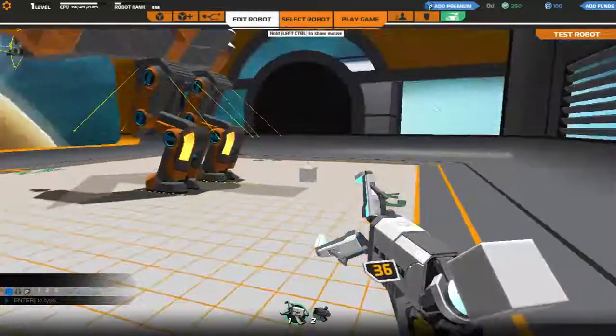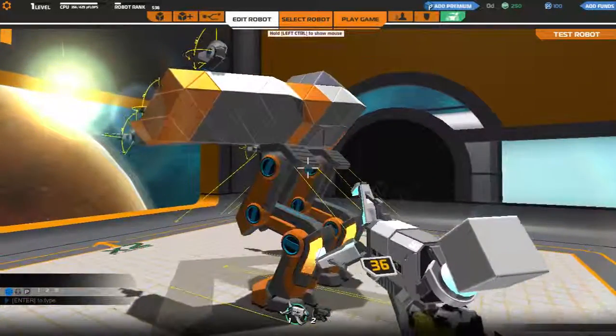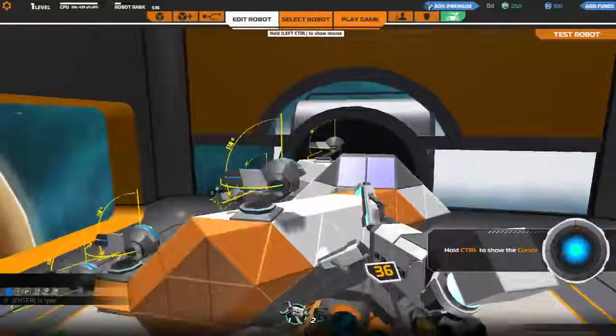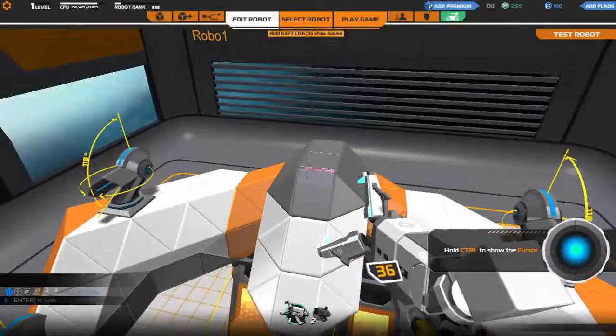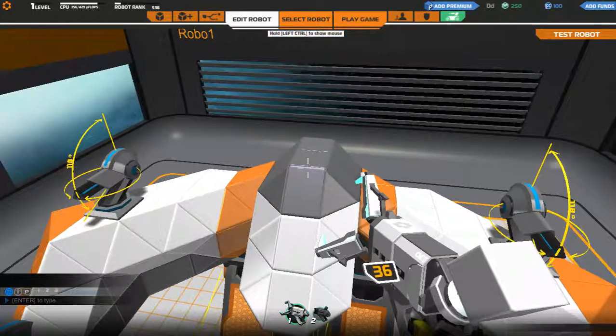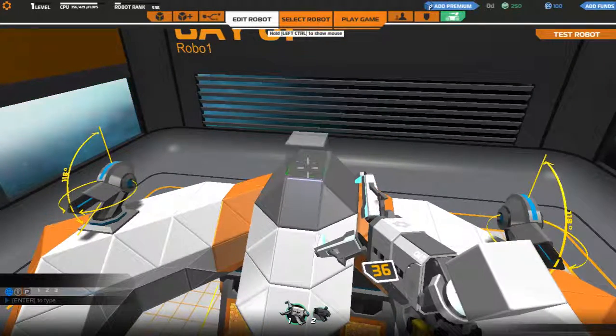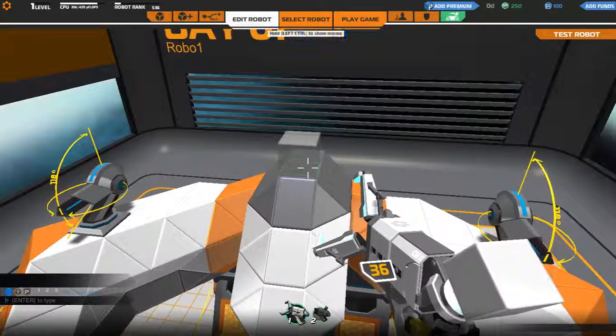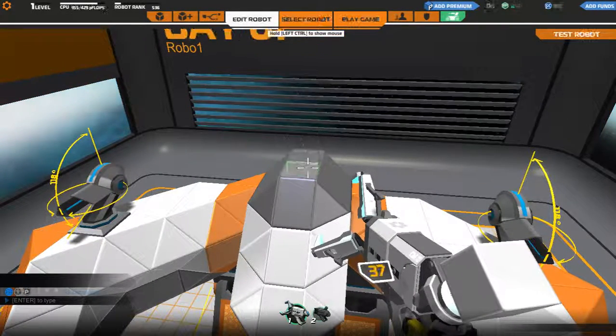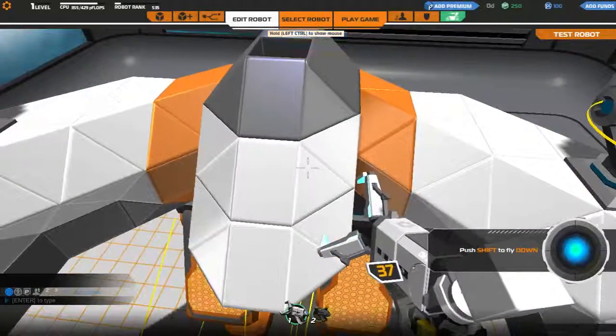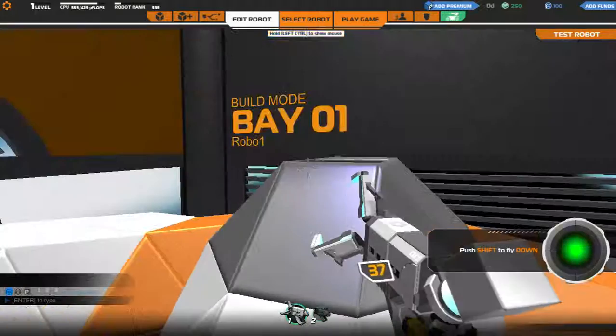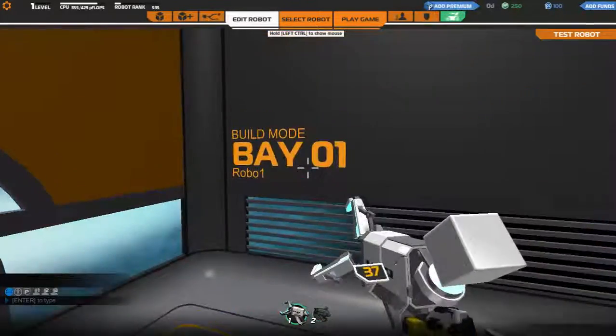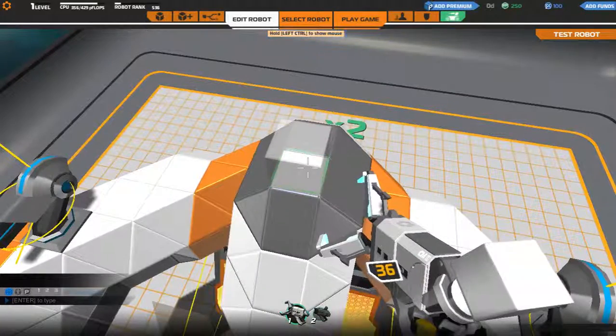I think edit robot. Oh, there we go. So I think I can put more guns on here. Hold control to show the cursor. Oh, so that's where it's going to go, pretty much.